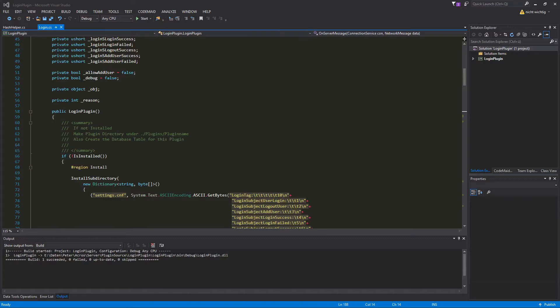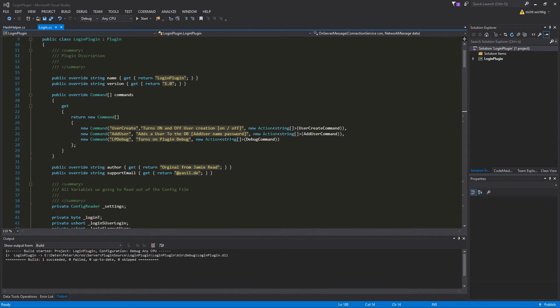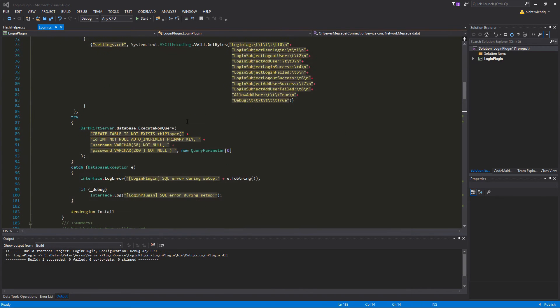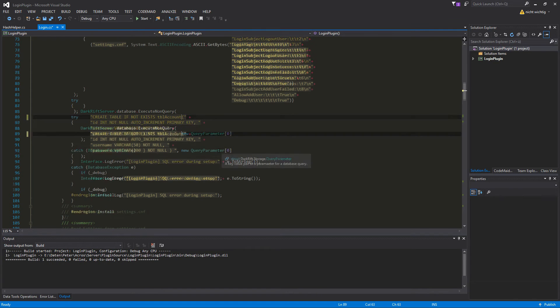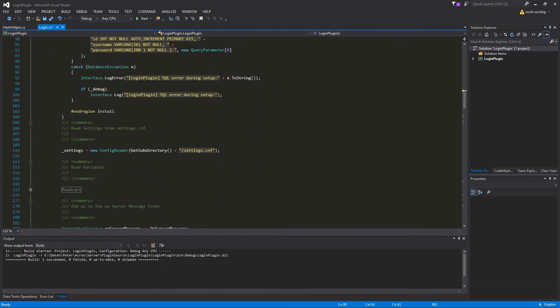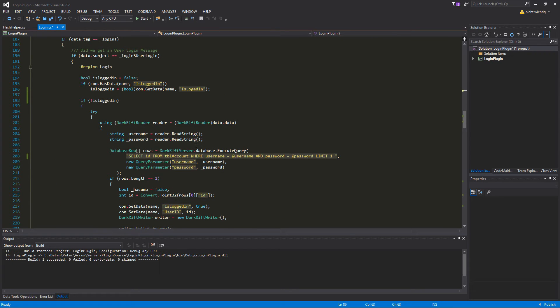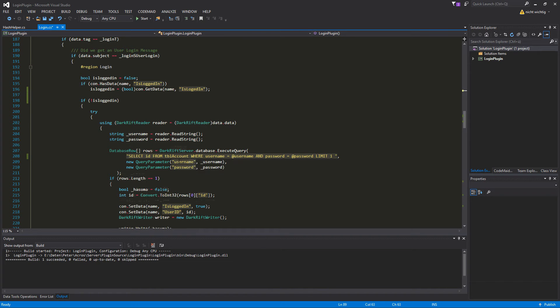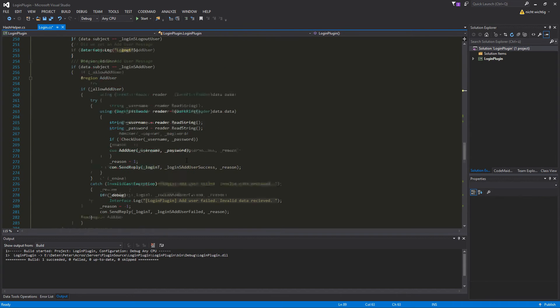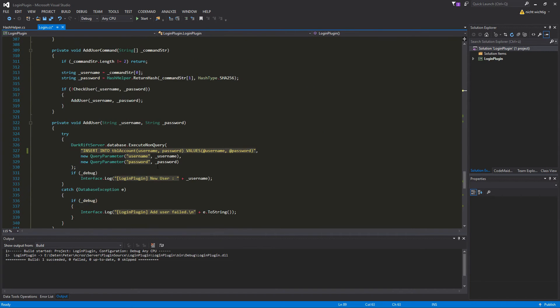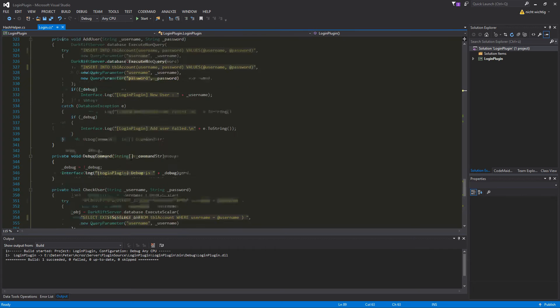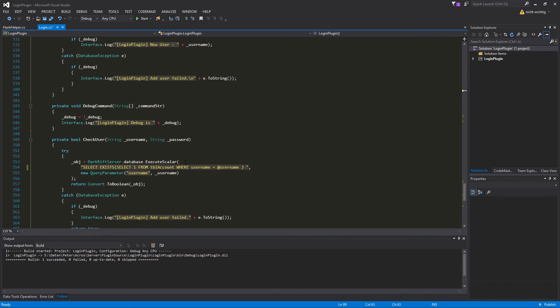First things first, let's start with changing the database name. For that we go in our login plugin and go here for the table. In the login plugin I want to call it table account, you name it whatever you want or just stay with the name and you have to remember you have to change the other one then. Select ID from table account also and down here somewhere insert into table account and select from table account if the user already exists.